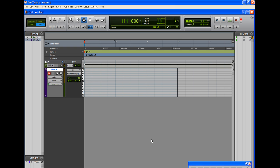First and foremost, what you need to do is make sure that you have the drivers loaded for your particular keyboard — be it M-Audio, be it Korg, be it Motif, whatever you have. Go to the website. Don't use the install disk; those are usually outdated drivers. Go to the website, download the latest driver for your operating system — Mac OS or Windows XP or Vista — and make sure you specify which one and download the correct driver for your device.